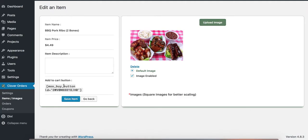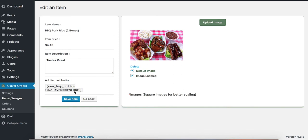And then I can add a description. Tastes great. And then I'll press save item. Changed or saved.